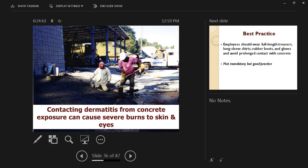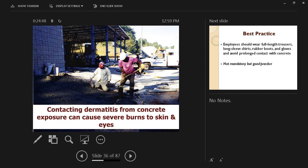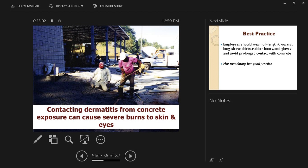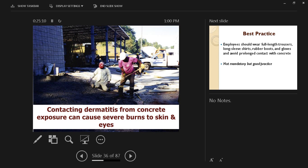Another hazard of dealing with concrete is the long exposure to concrete itself and its effect on the skin, which can cause a skin disease called dermatitis. Contacting dermatitis from concrete exposure can cause severe burns to skin and eyes. Therefore, we're talking about gloves, boots, and preferably long sleeve shirts and long pants, not shorts, to cover as much skin as we can and try to eliminate any unnecessary exposure to concrete.